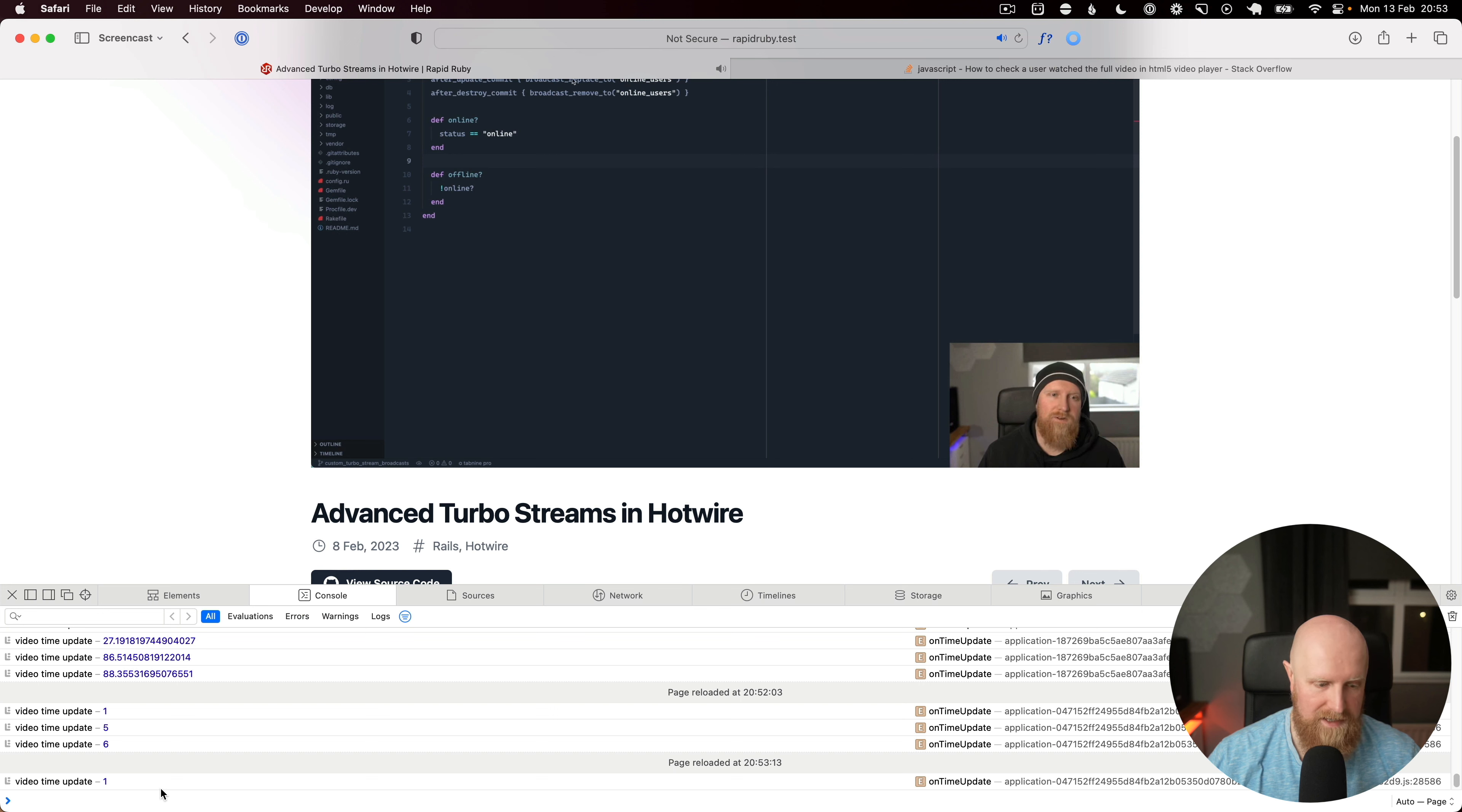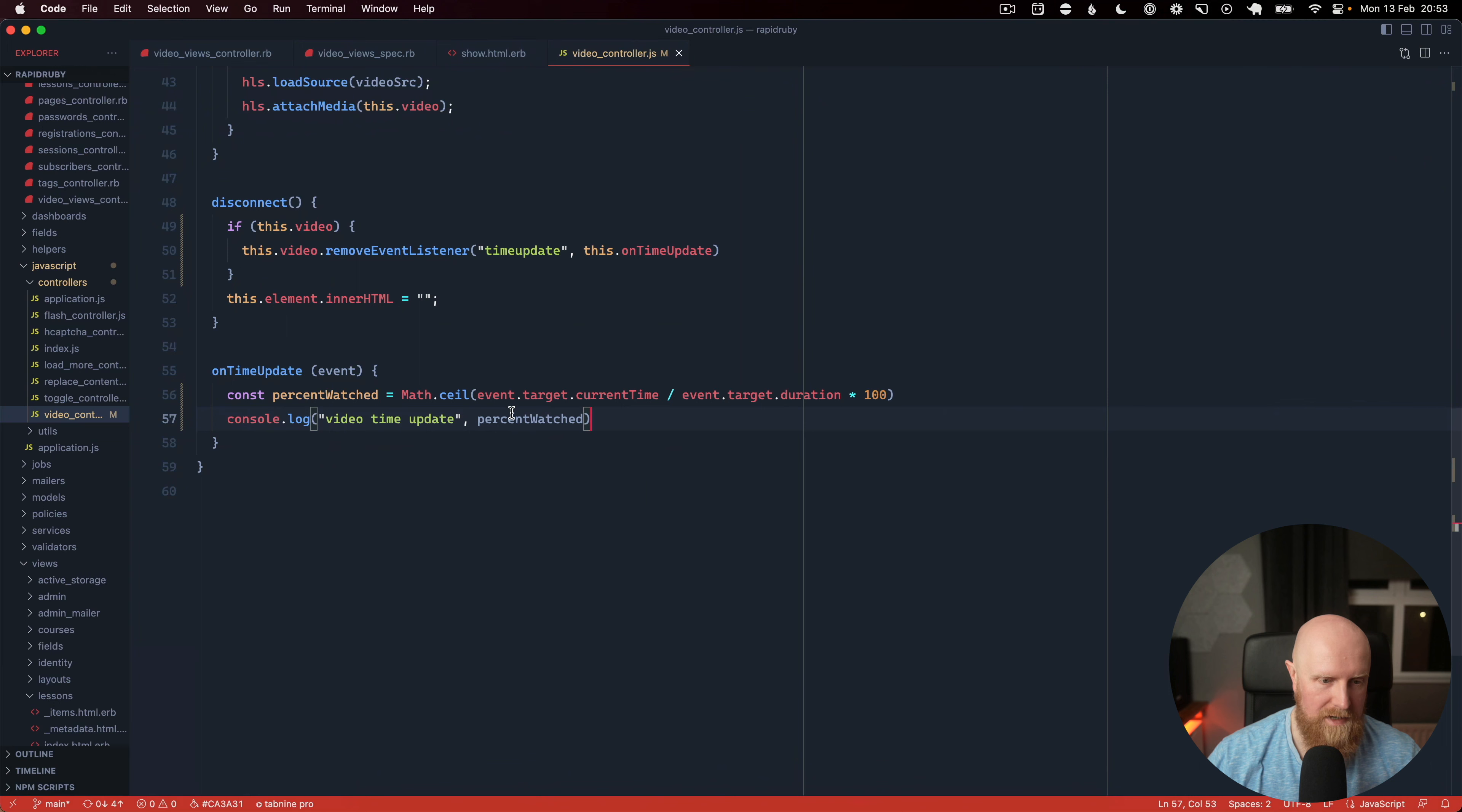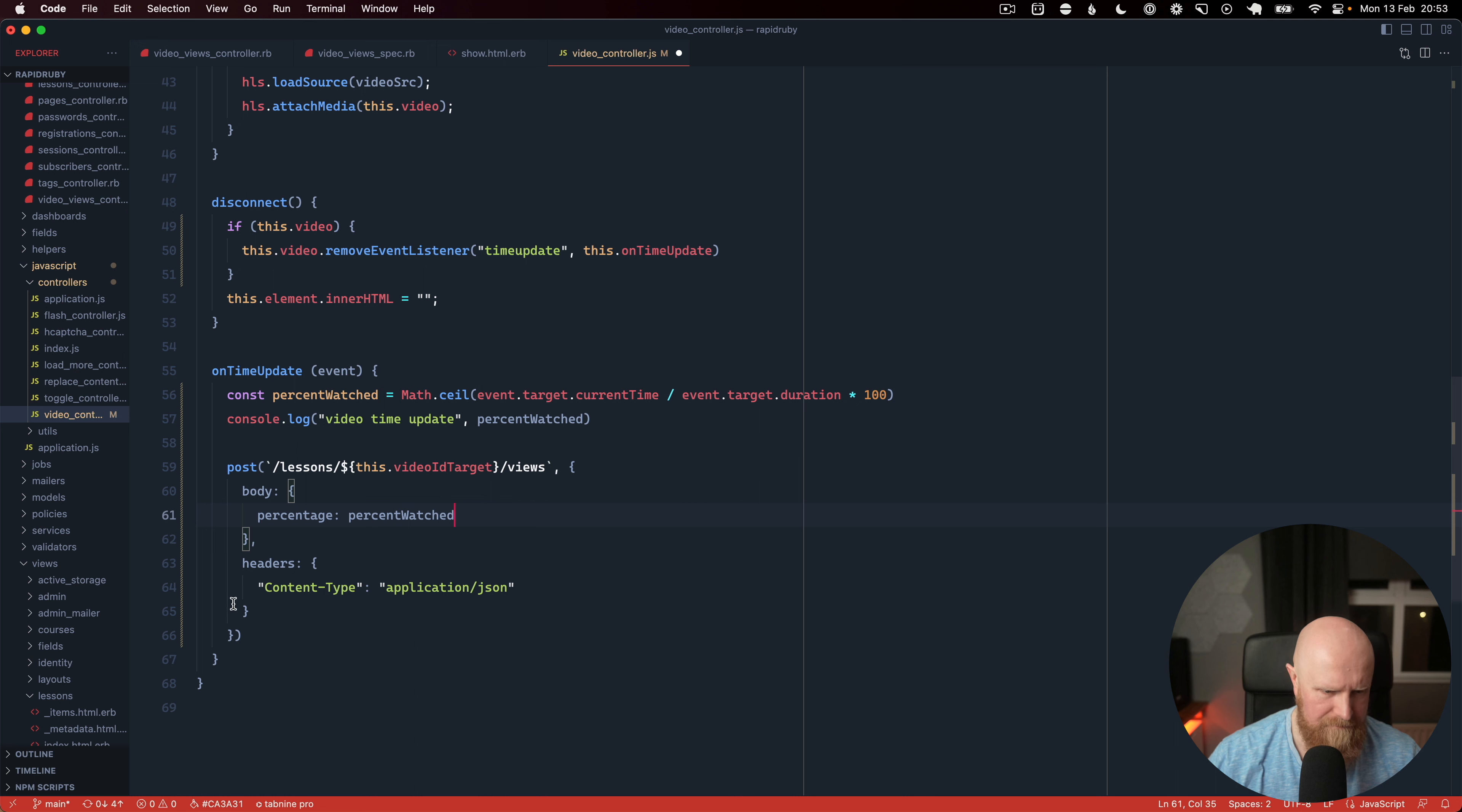So when we do this we want to trigger to the server. So we want to go through here and we want to say POST to lessons. We need to pass in the video ID and then use Fetch and we'll take a percent watched here and we'll pass that in and then we'll set the content type to application/json.